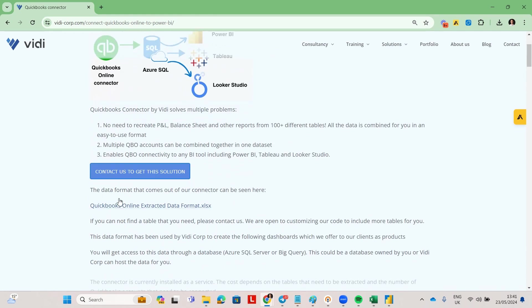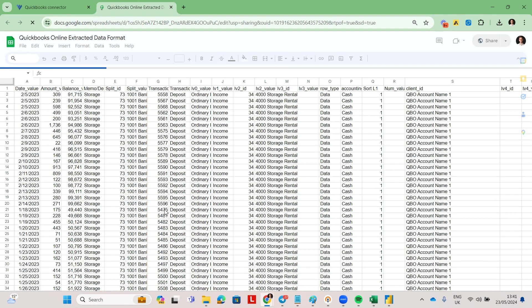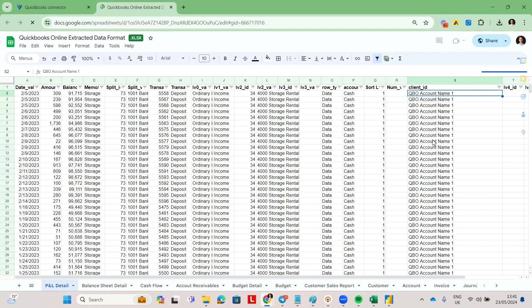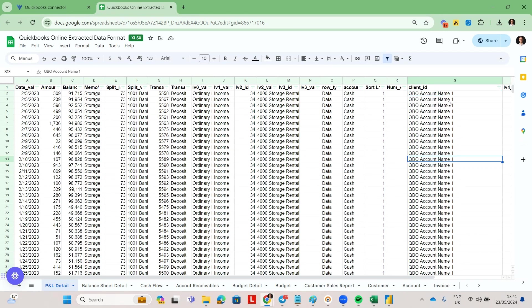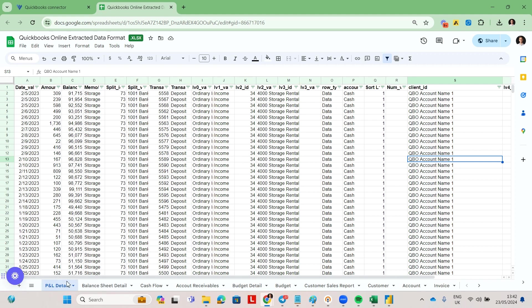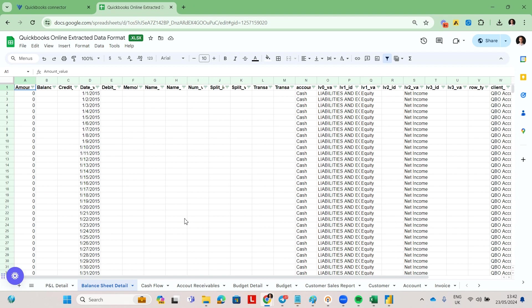Essentially it also gives data in a format where we have a QuickBooks account name inside of a client ID column. So if you have multiple QuickBooks accounts, you will get this column to differentiate between those different accounts. You also get your data consolidated in tables like P&L, balance sheet, and cashflow. So you don't have to browse through a hundred different tables — you just have those tables and all the data you need to make the numbers match.